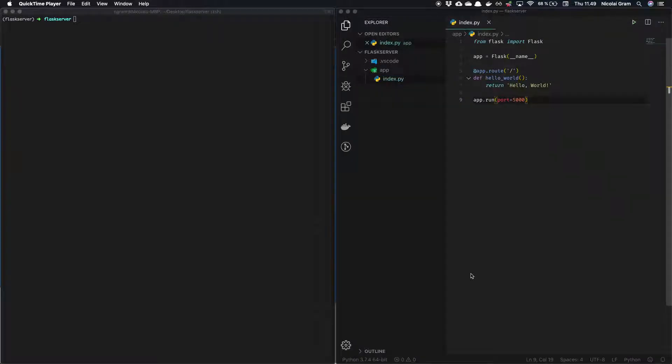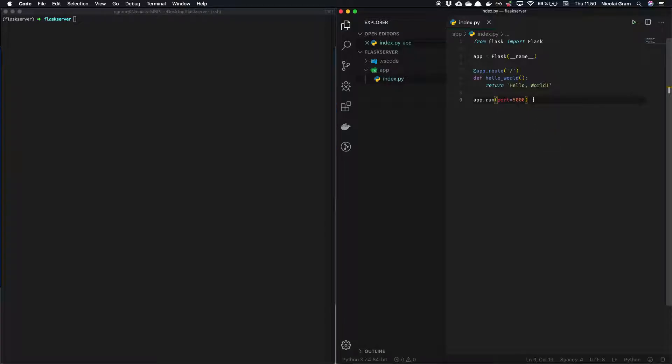I'm going to show you how you can containerize a Python application using Docker. For this video I've made a small Flask application but it could be any Python project at all. This is just to show you that you can communicate with the Flask endpoint outside of the Docker container.